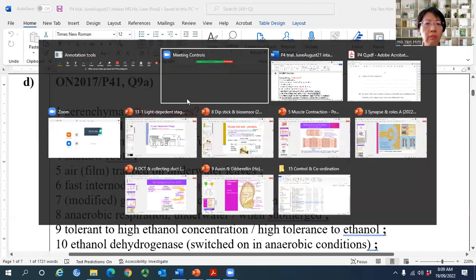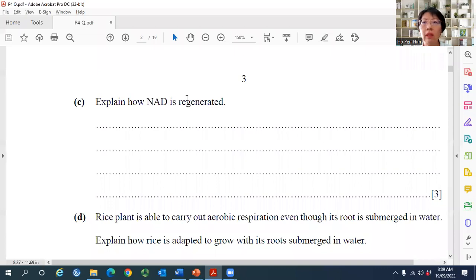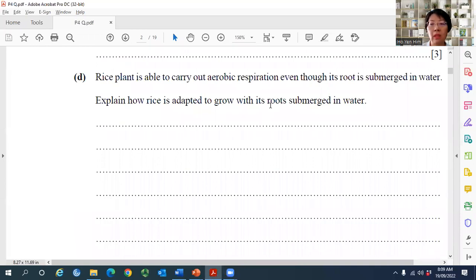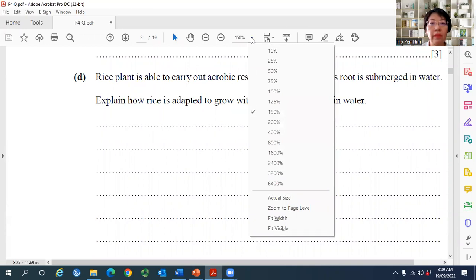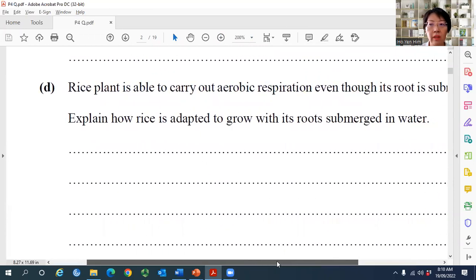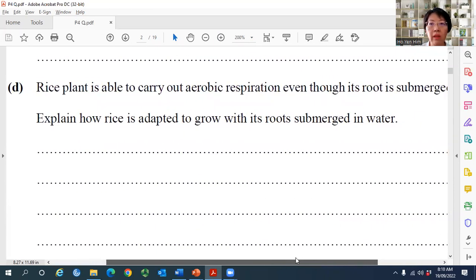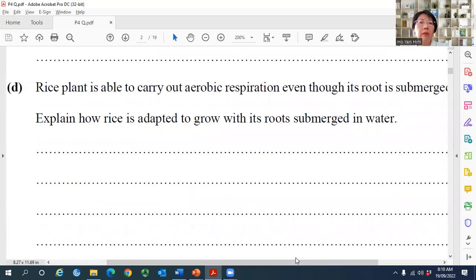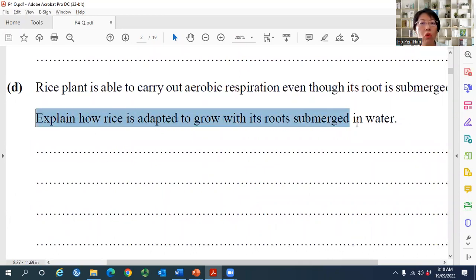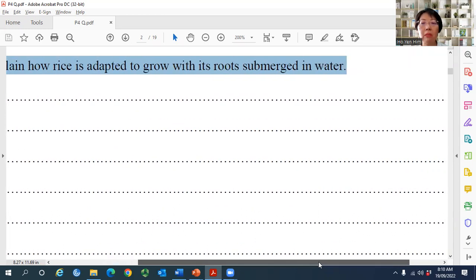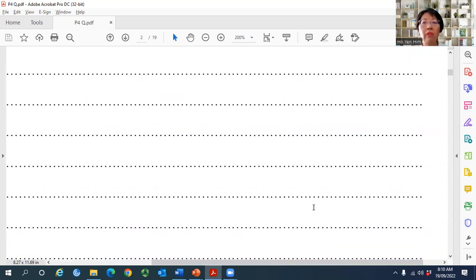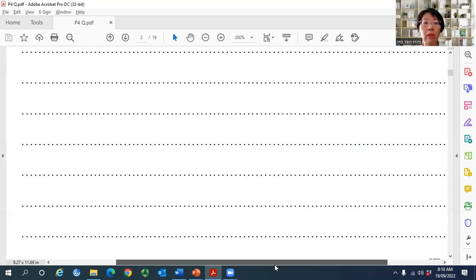Question D is about rice plants. The rice plant is able to carry out aerobic respiration even though its roots are submerged in water. The question asks students to explain how rice is adapted to grow with its roots submerged — six marks, requiring a lot of detail. Most students did not score full marks and many appear not to have studied this topic.